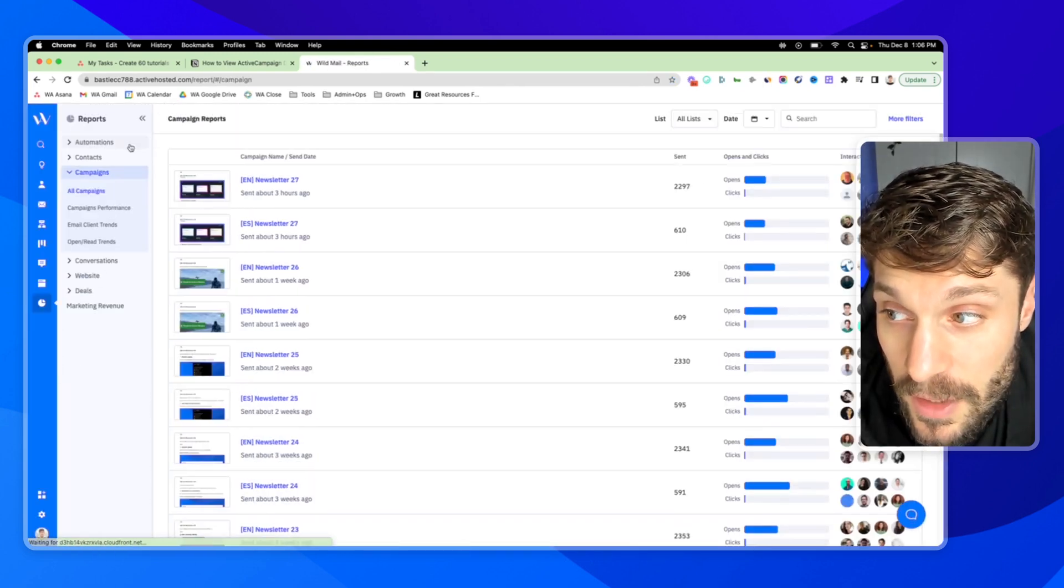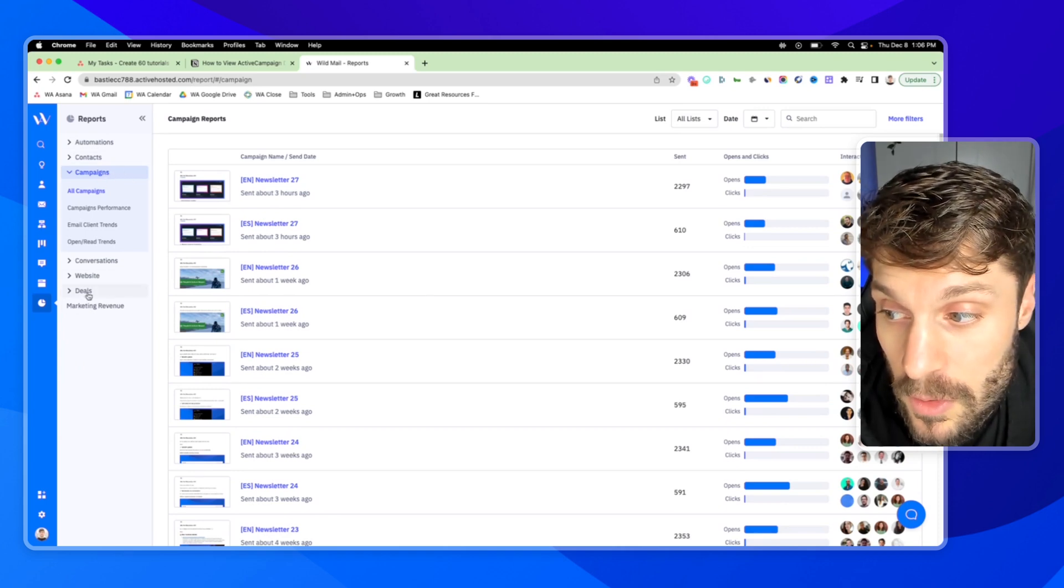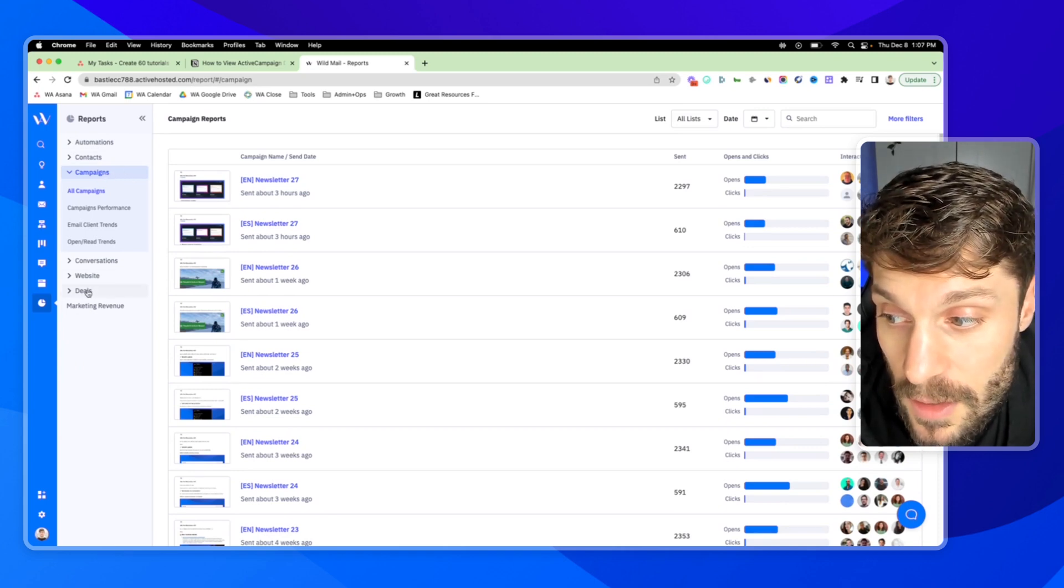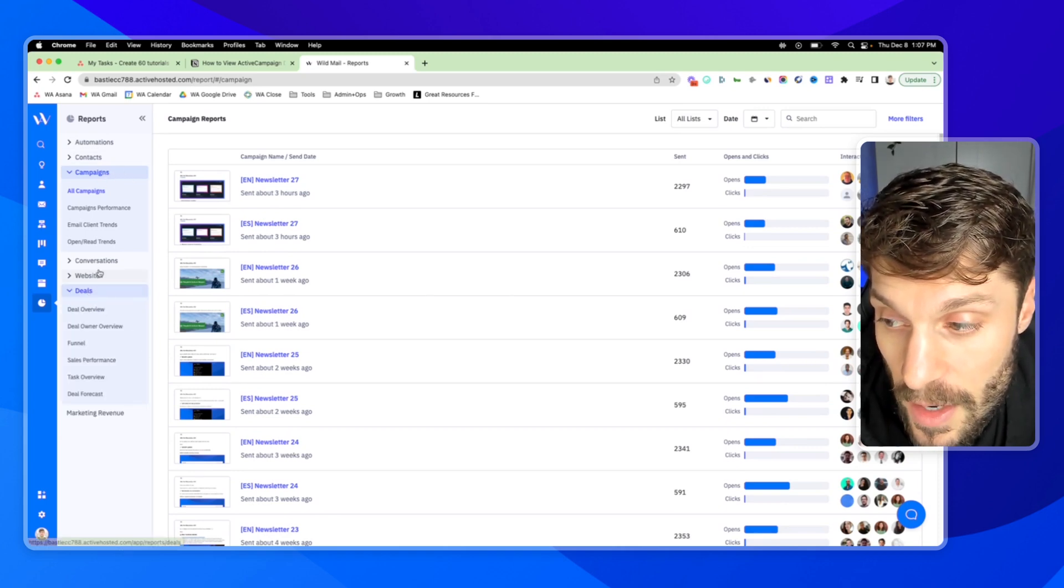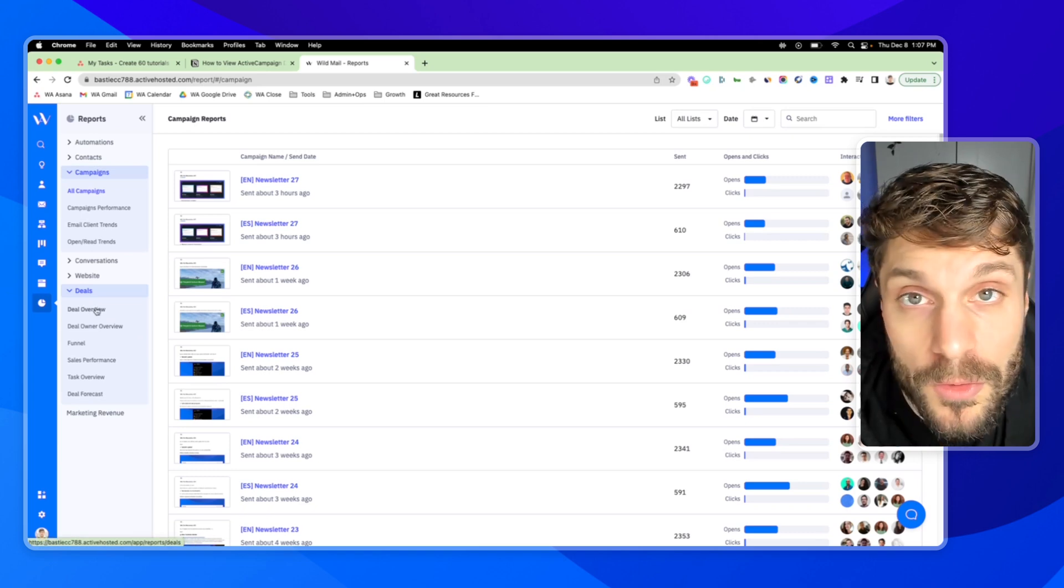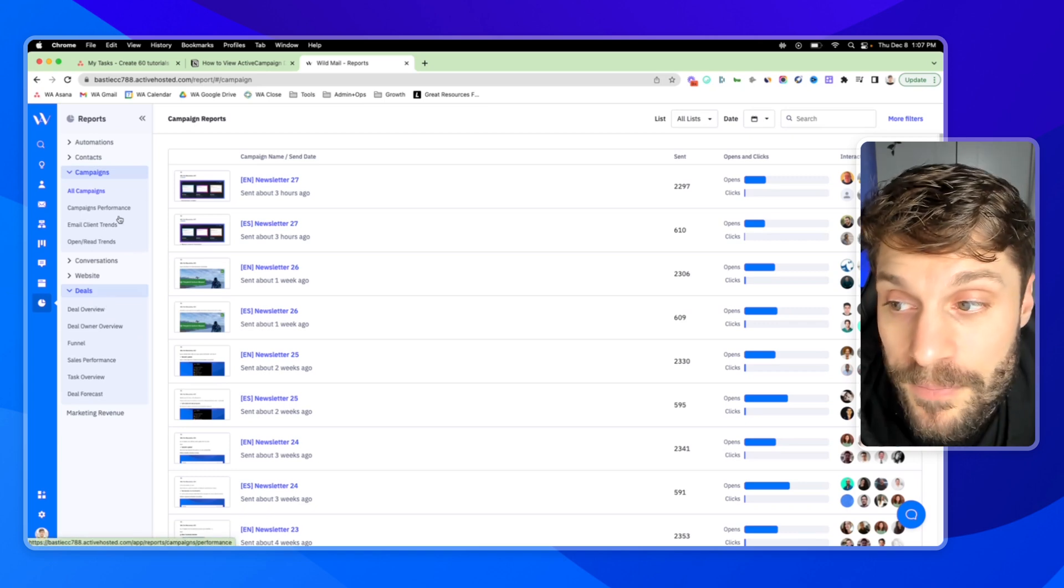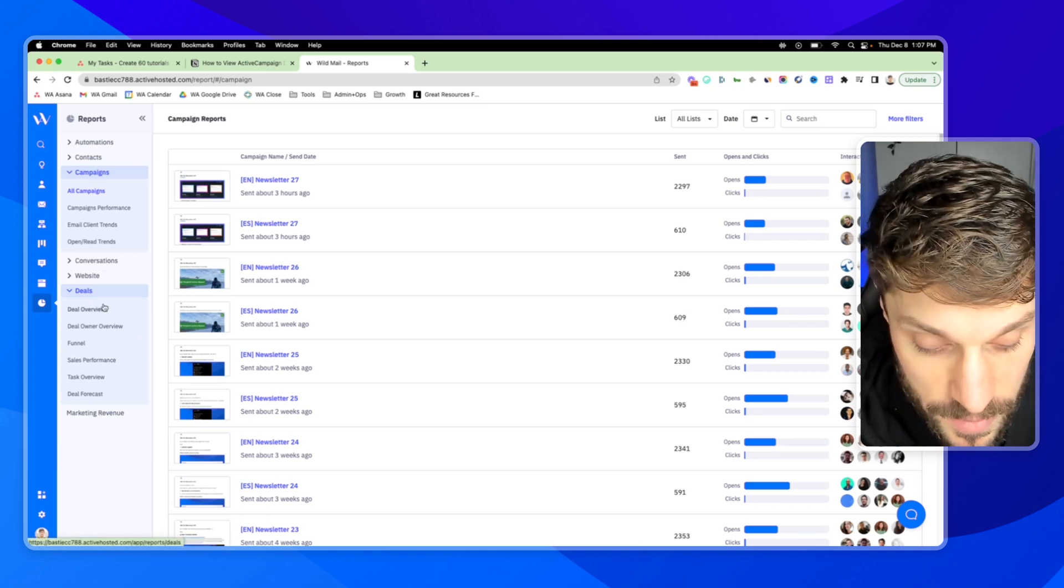The default is typically going to open up to Campaign Reports. We're going to go down to Deals, and you can see each of these here. I'm going to go through them one by one, stopping at the most important ones.